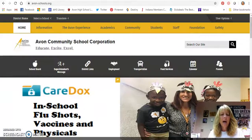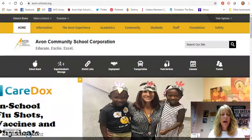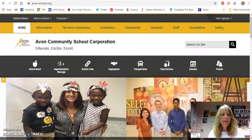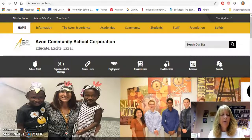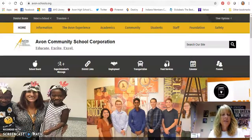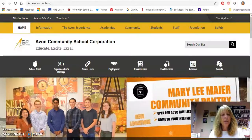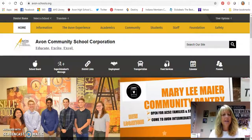Hi, this is Mrs. Young, Avon High School Librarian. I'm going to tell you today about where you can find some resources for either persuasive speeches or persuasive essays.